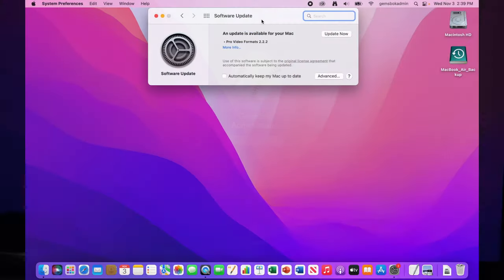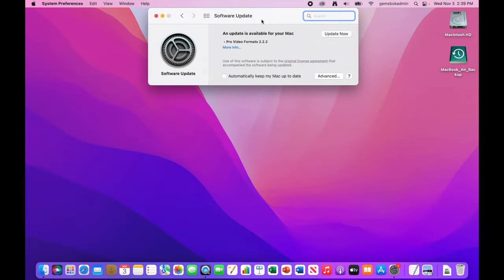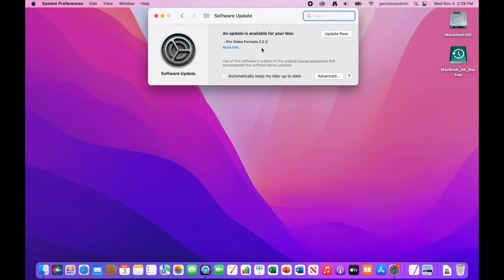Well, our update is complete. And when the update is fully completed, the updater will bring you back to the software update window here in system preferences. And if there's anything new, let's say, like a smaller update to the OS or in this case, I've got an update for one of the components for Pro Video in mind that's available, you can always choose that and update now.